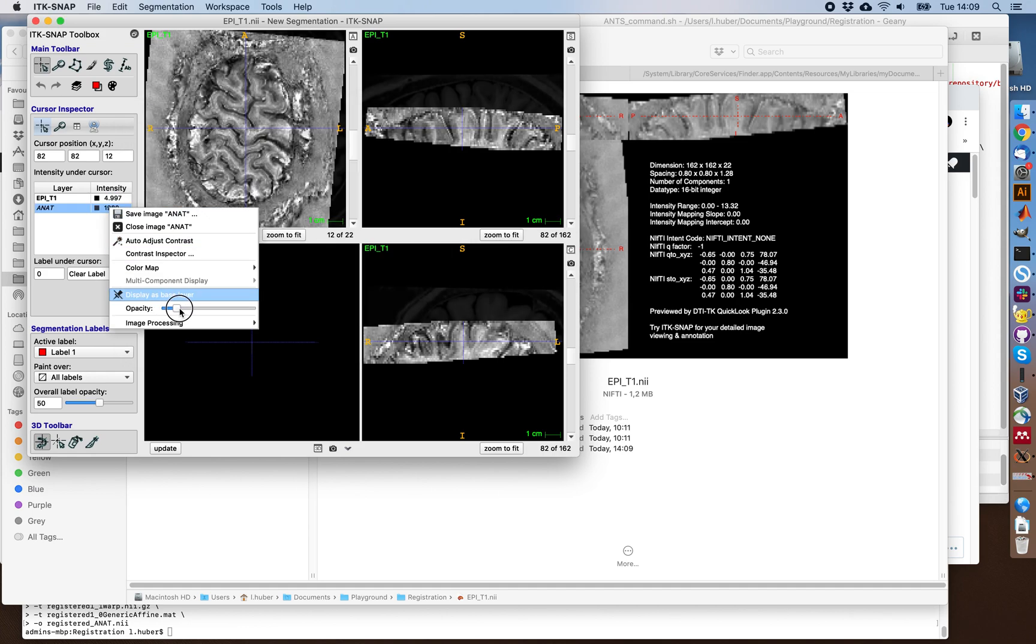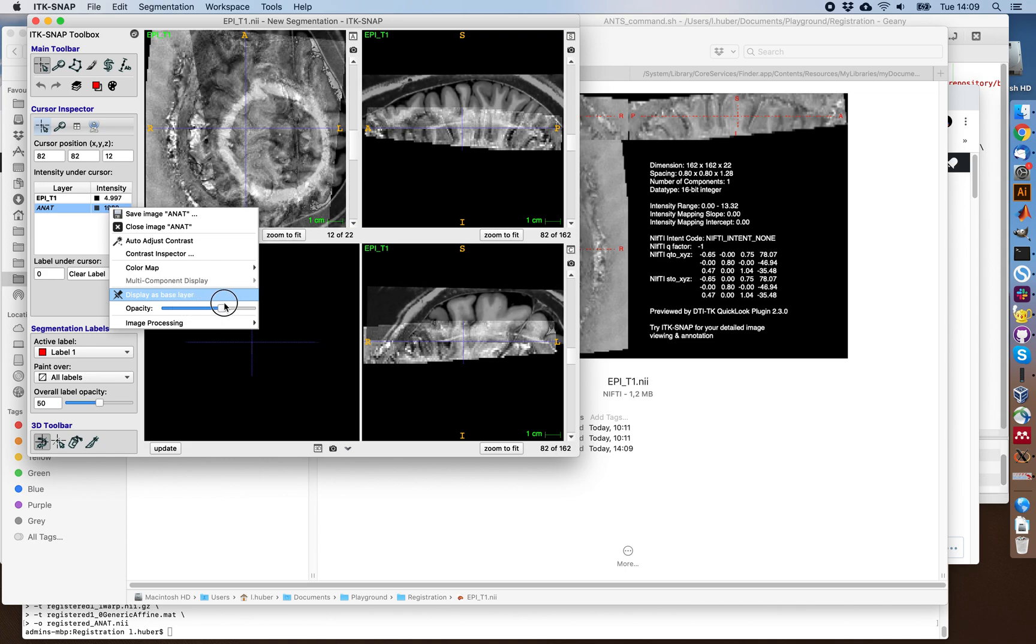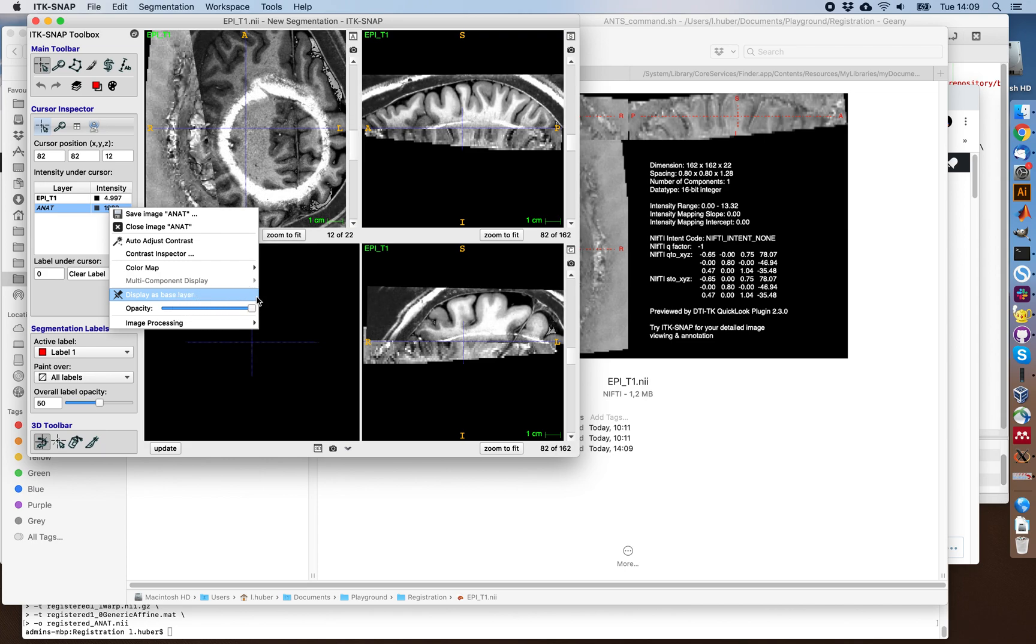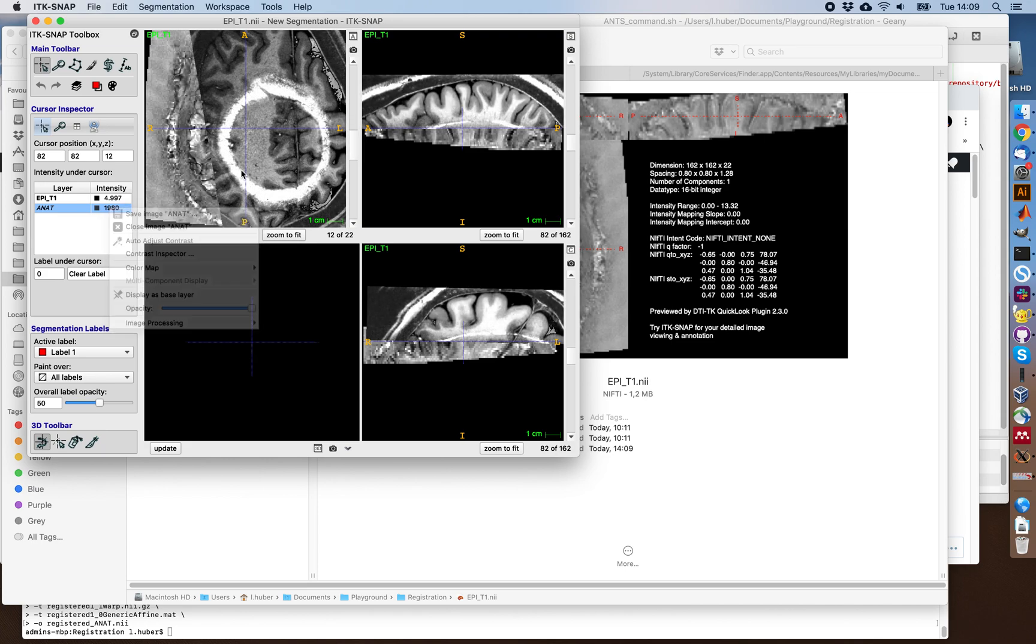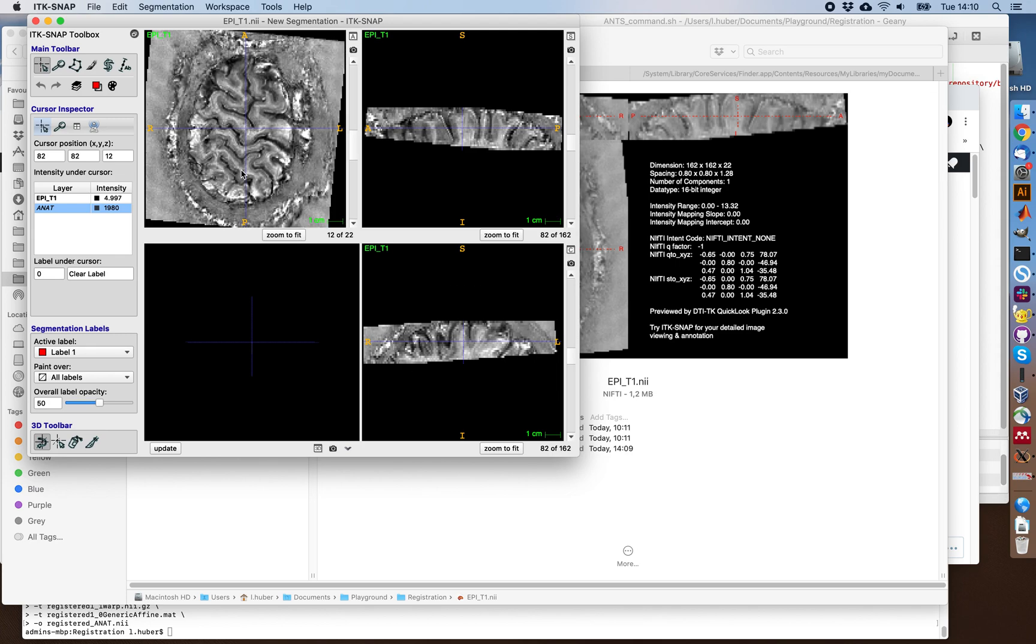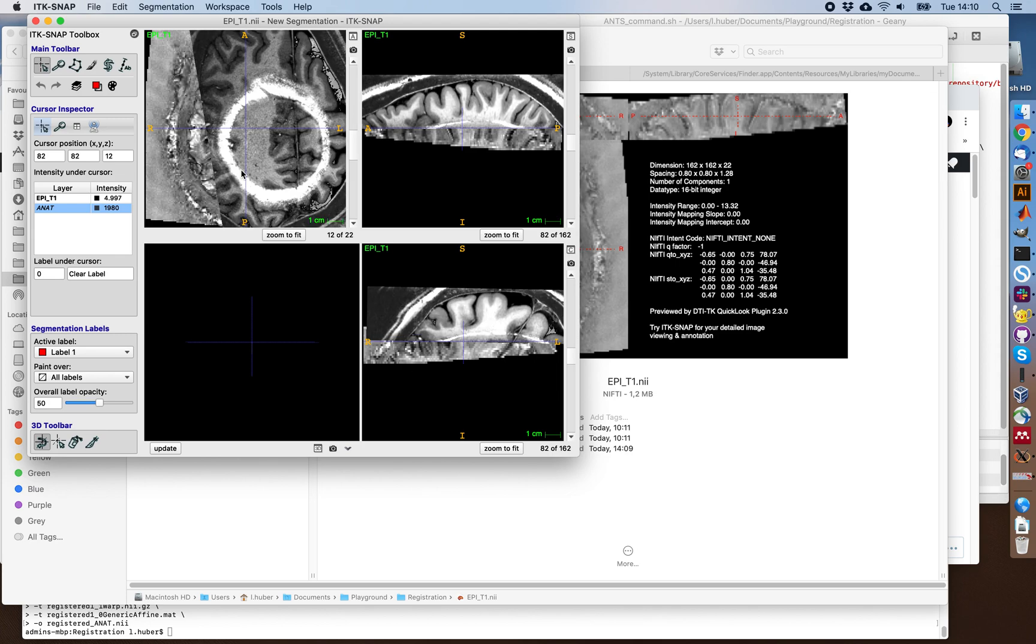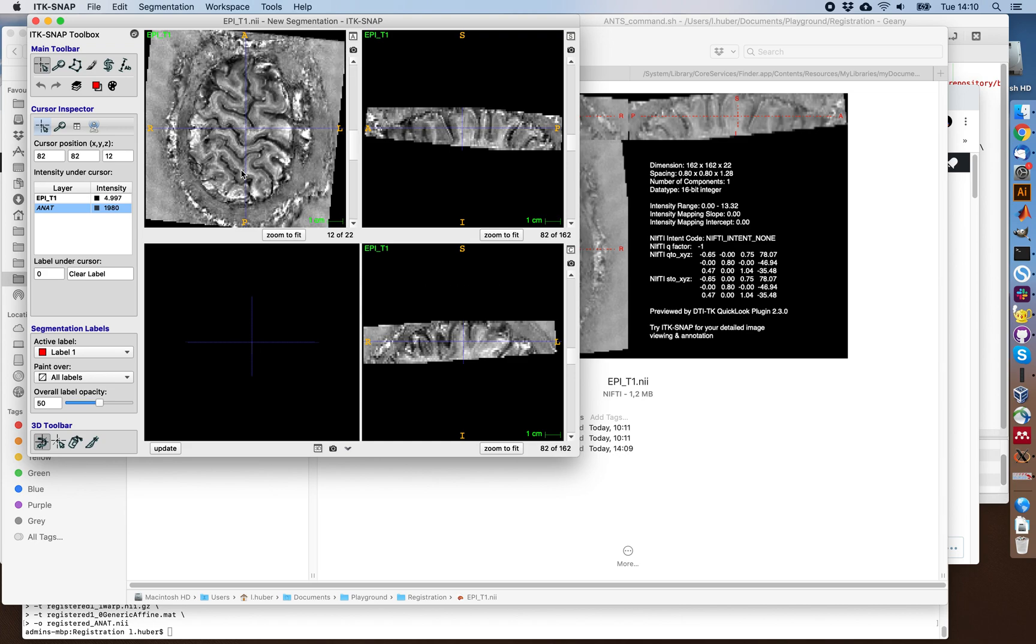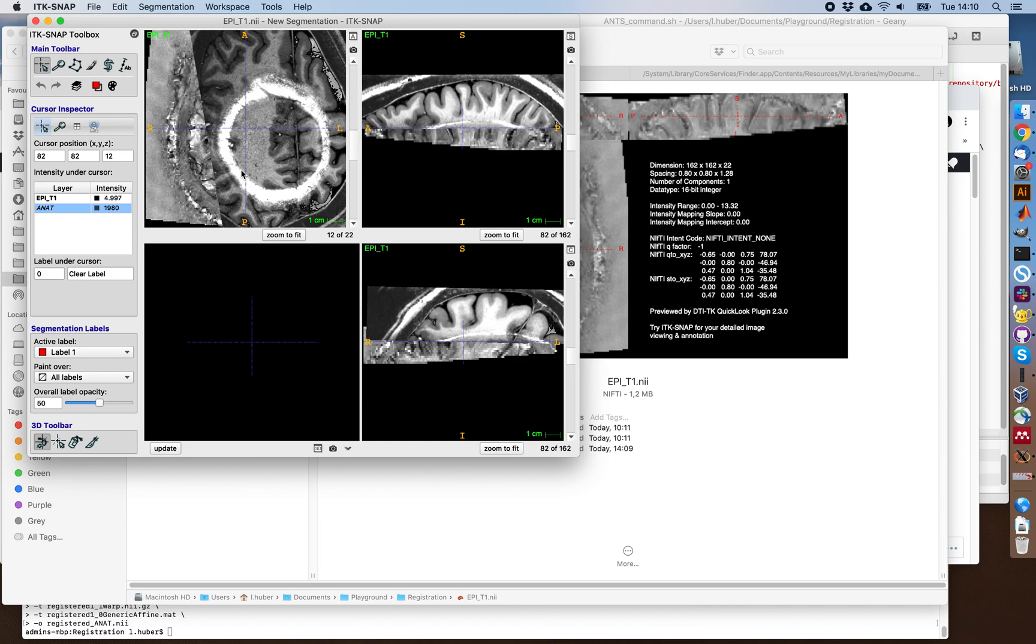This for some reason has very low opacity. You can switch between those views by hitting the W button like this. And you can see that those are in a very different space. So we need to register them together.